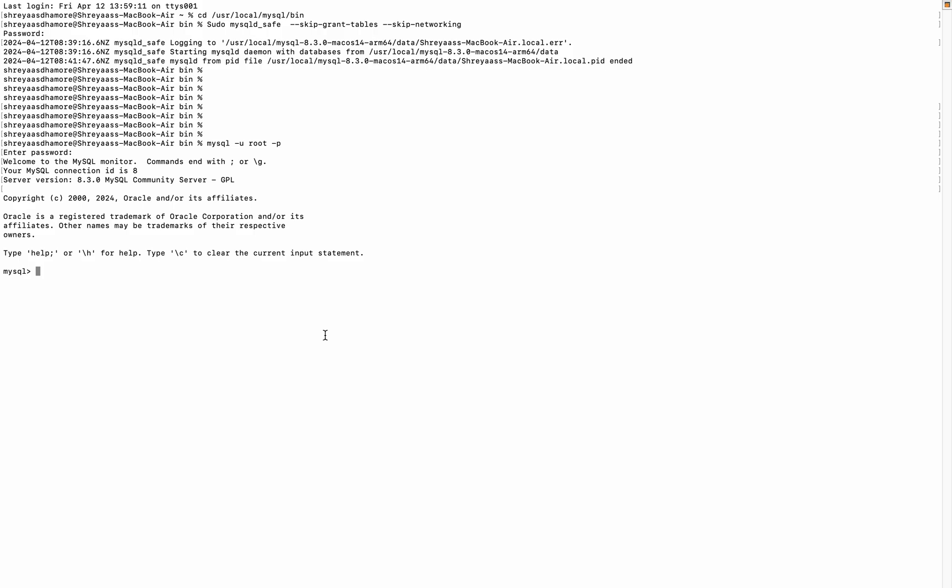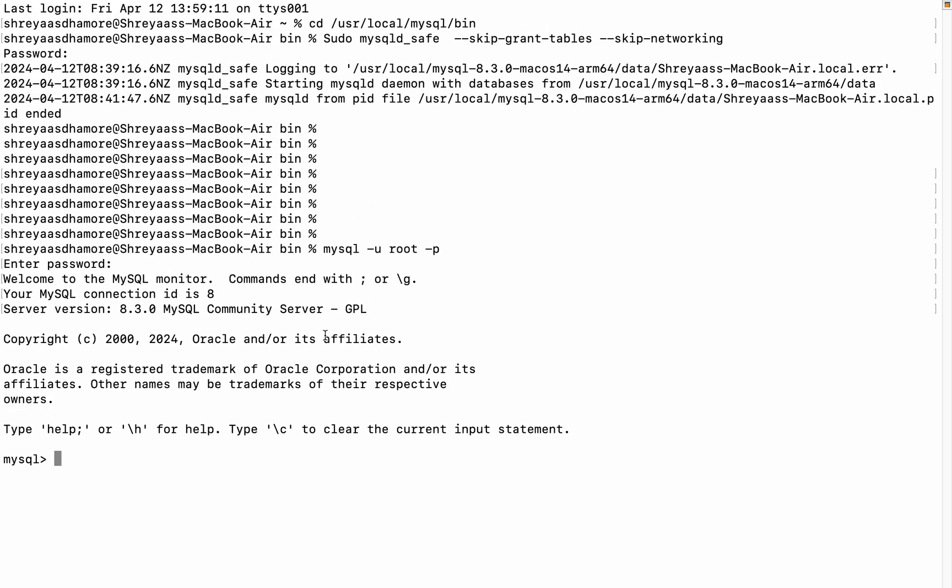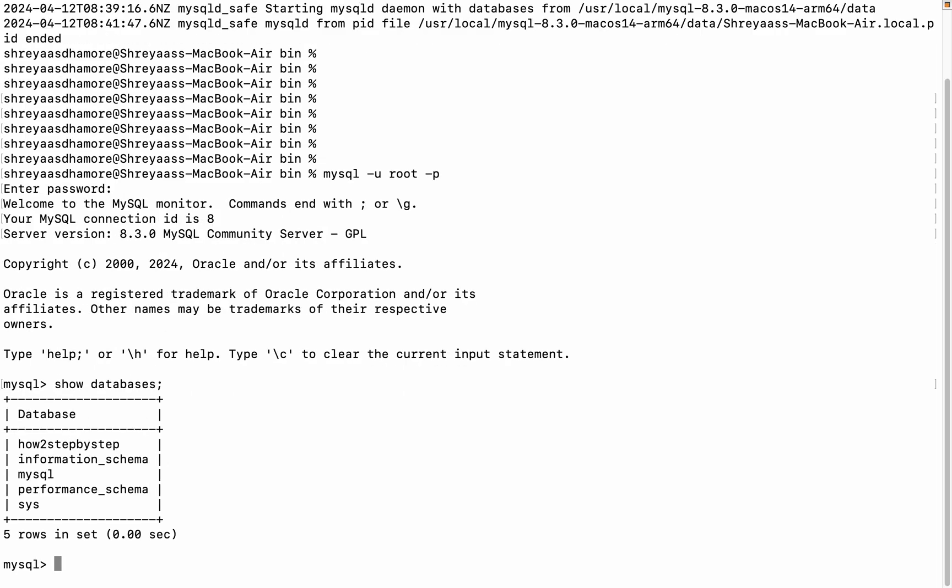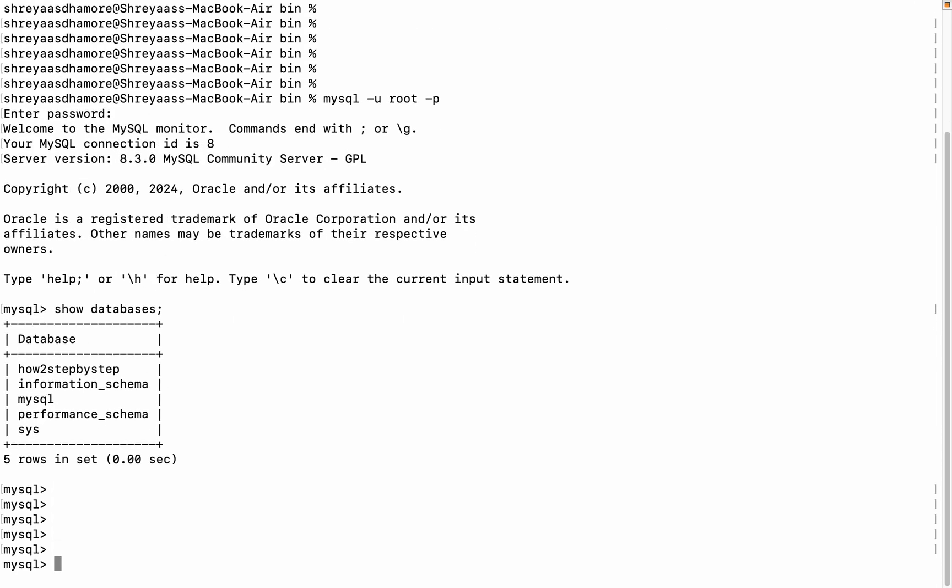Entering the password. Let me just enlarge it. Yes, the password I have set for my MySQL server, I was successfully able to log in. I can show databases. Yeah, so these are my databases.